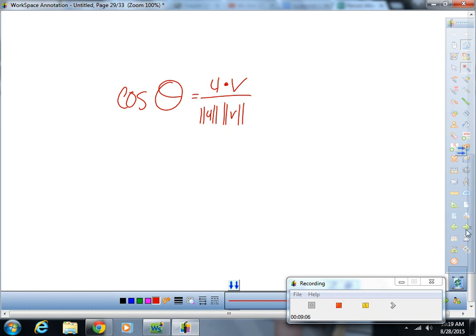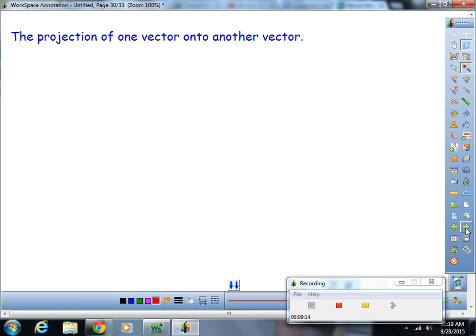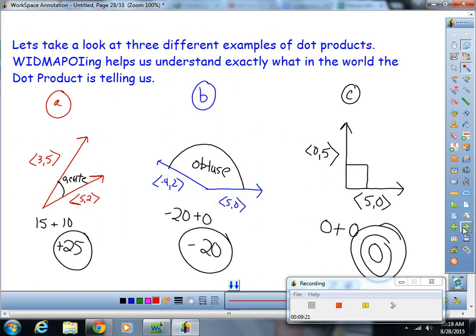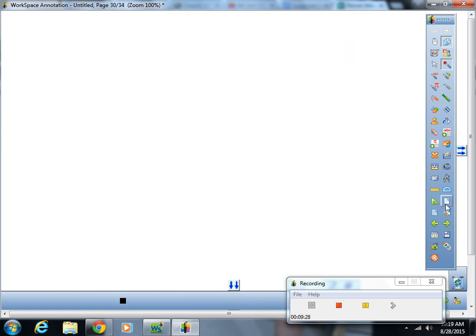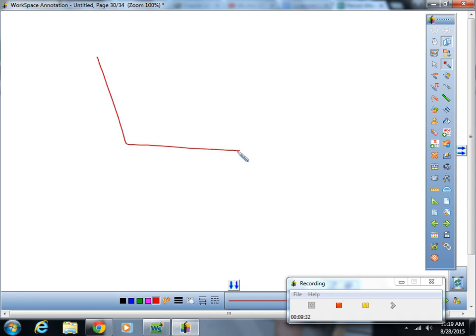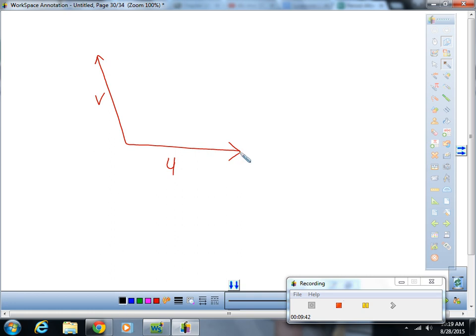I'm about ready to show you the projection of one vector onto another, but first I'm going to prove this formula for you. Here we have a triangle with vector u and vector v. Think about what that third side of the triangle represents.